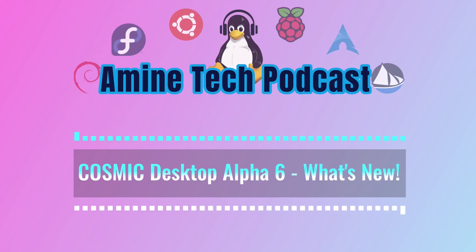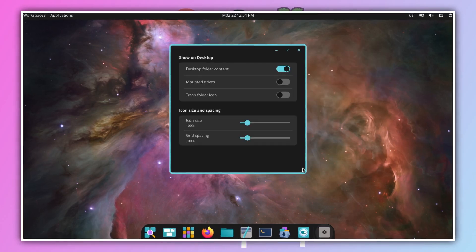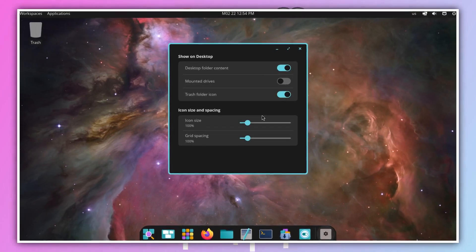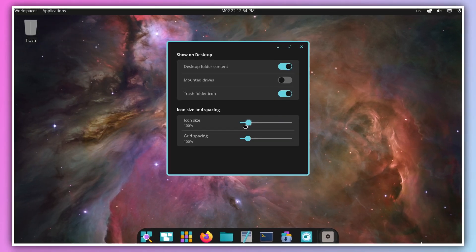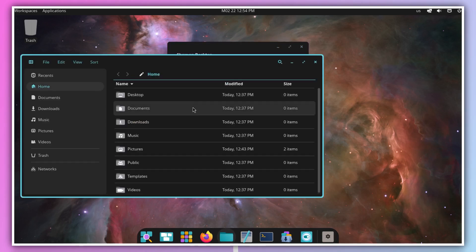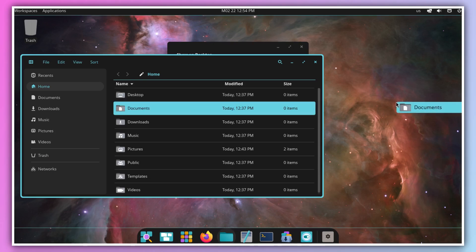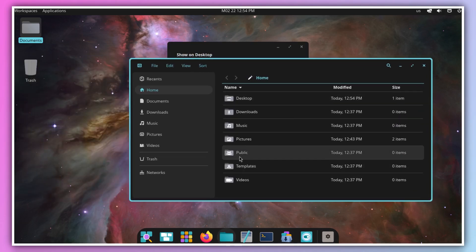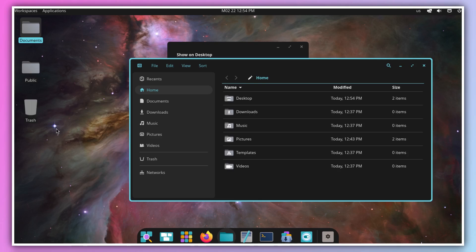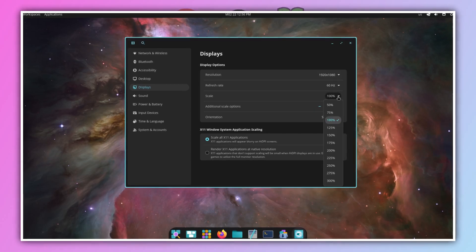Speaking of things that everyone can enjoy — remember desktop icons? They're back! It's one of those things that can make a new desktop environment feel really familiar, especially if you're coming from another operating system. And they didn't just slap them back on — you can control whether to show or hide them, tweak the size and spacing, and you can even drag and drop files between the desktop and Cosmic Files. Talk about a smooth workflow!